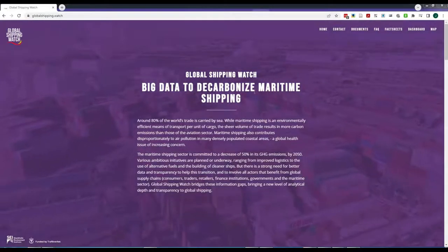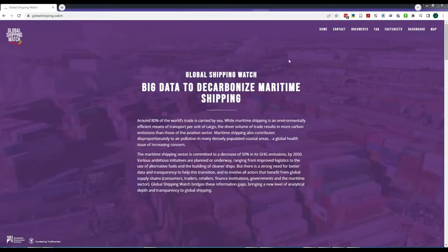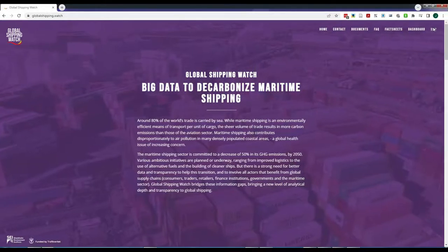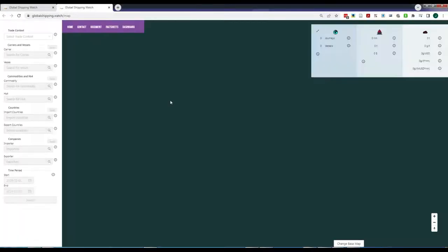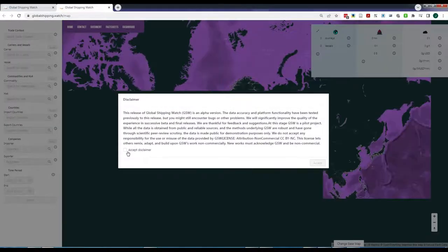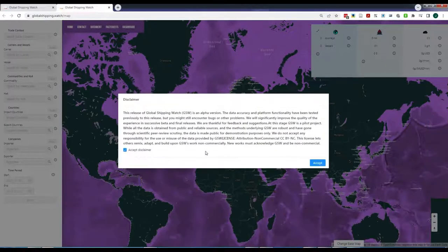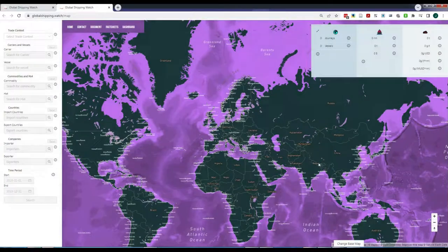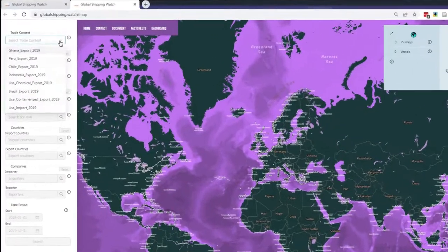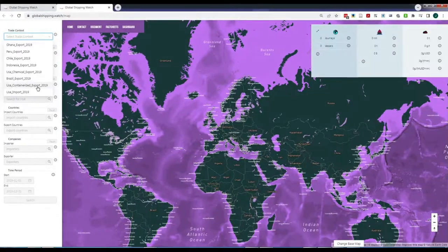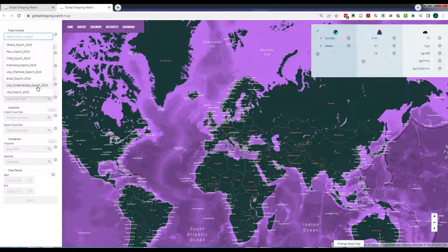We start with the map. Once you click, a new tab appears. You need to accept the disclaimer. The information is organized per country of export or import under the section Trade Context. Currently, there are eight contexts to explore.